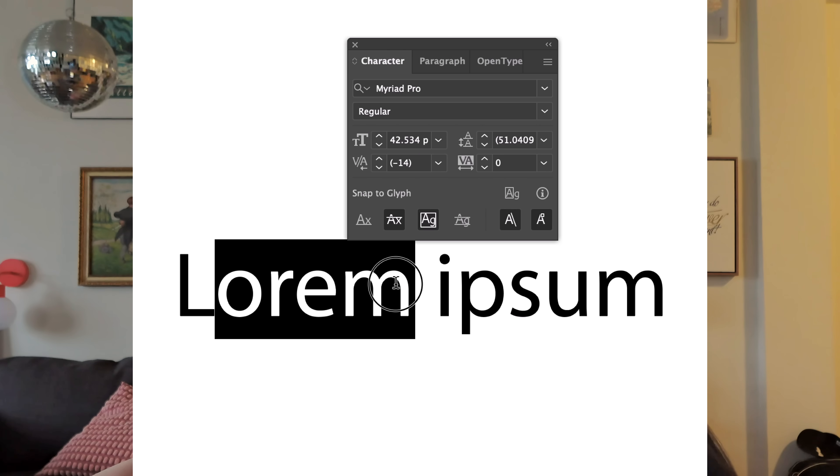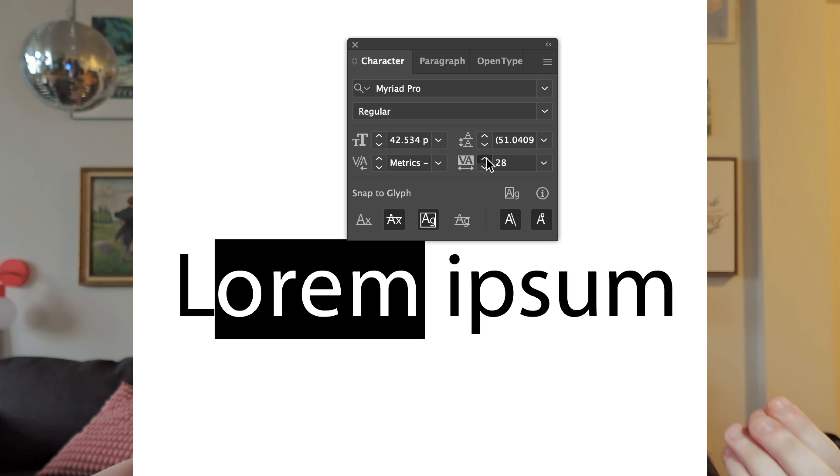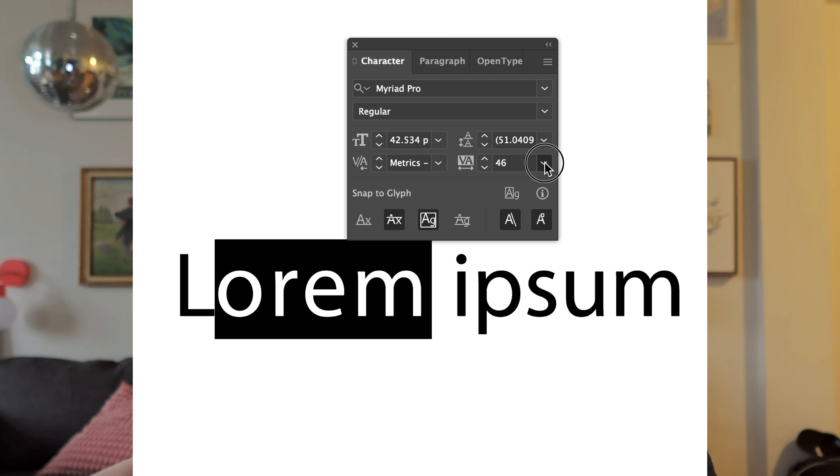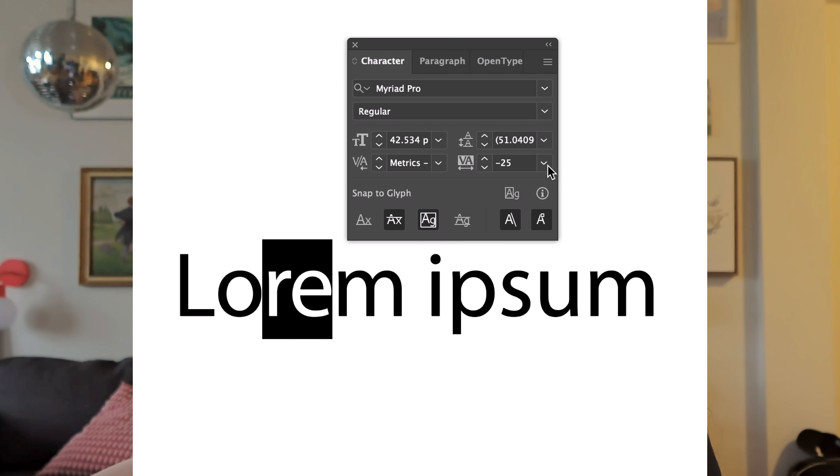These kerning settings are usually built into the font and based off of information provided by the font designer. If the font that you're using has metric kerning built in, you can still use optical kerning. There is actually a third way to adjust your kerning, and it's manually using tracking. With tracking, you can just highlight whatever part of the text you want to adjust, and move that number up or down to customize your kern.